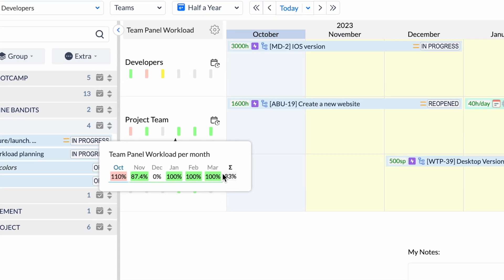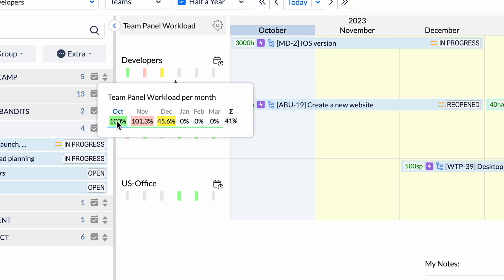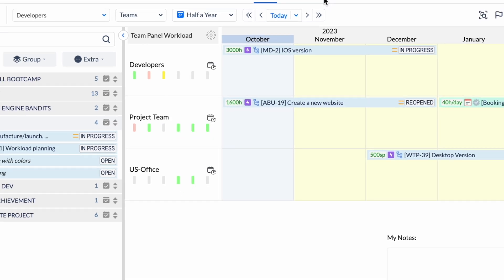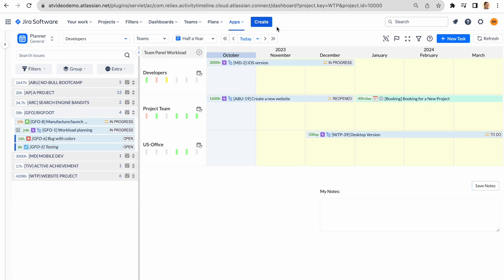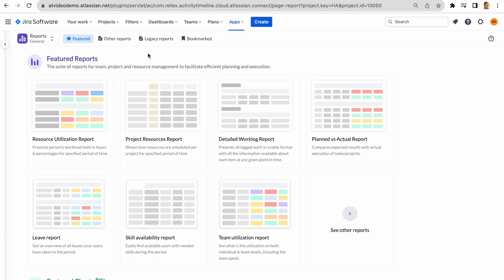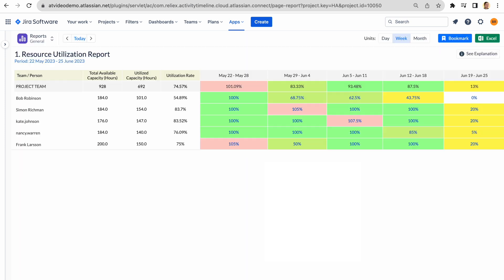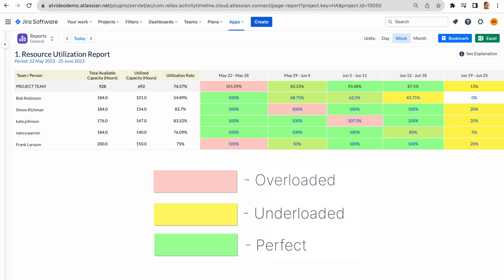Ensure projects align with the resource capacity on the team level. Turn the data into decisions. Get more insights with the different reports. Understand whether your resources are utilized to the fullest extent and prevent over or underload.